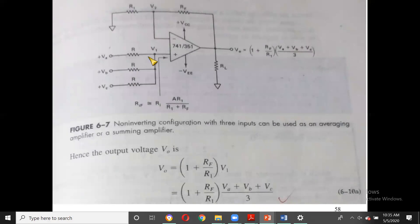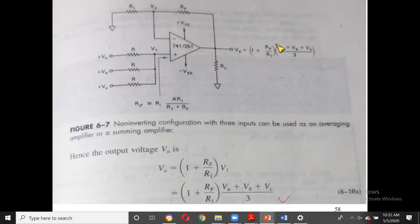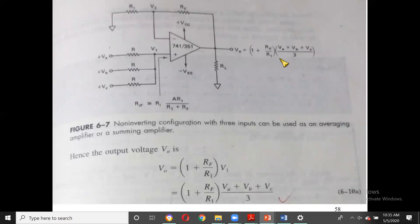Once V1 is found, the rest of the circuit is just a non-inverting amplifier with gain (1 + RF/R1). So V0 = (1 + RF/R1) × (VA + VB + VC)/3.